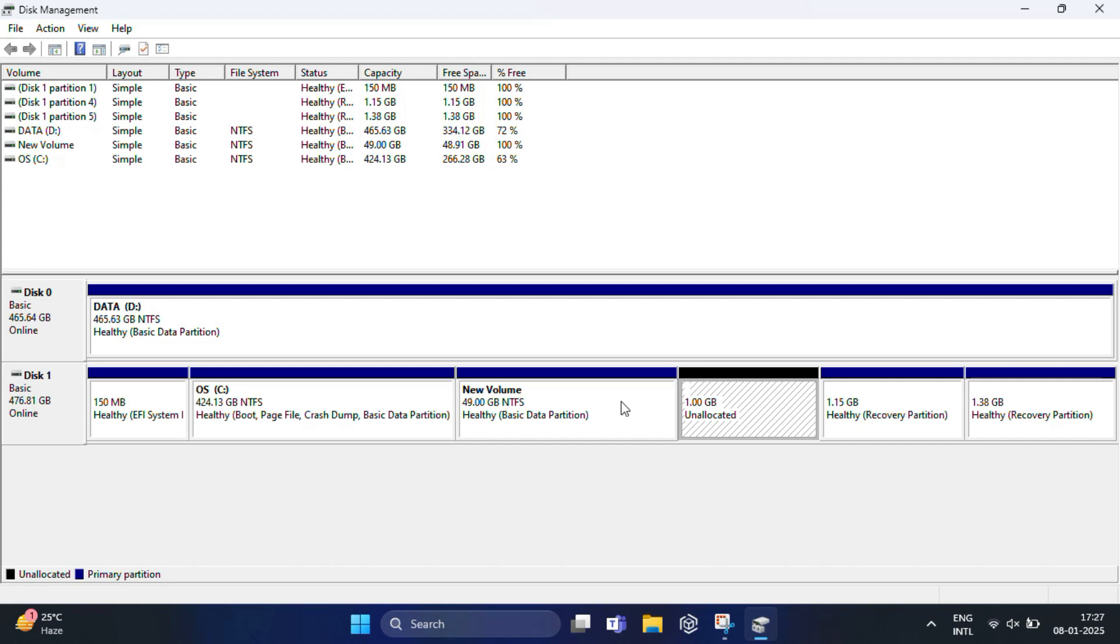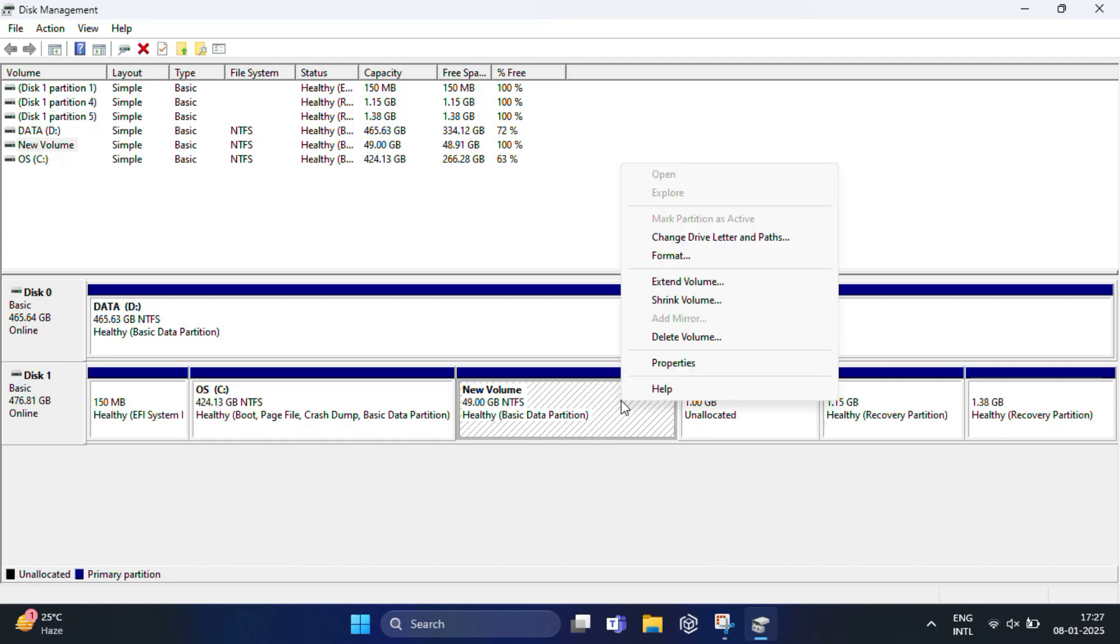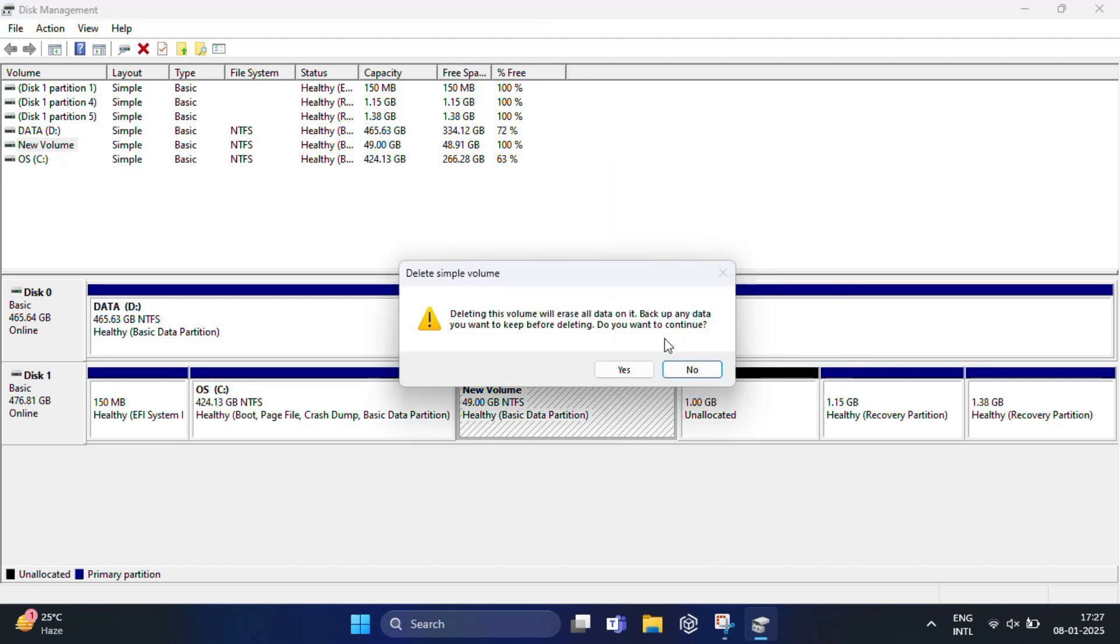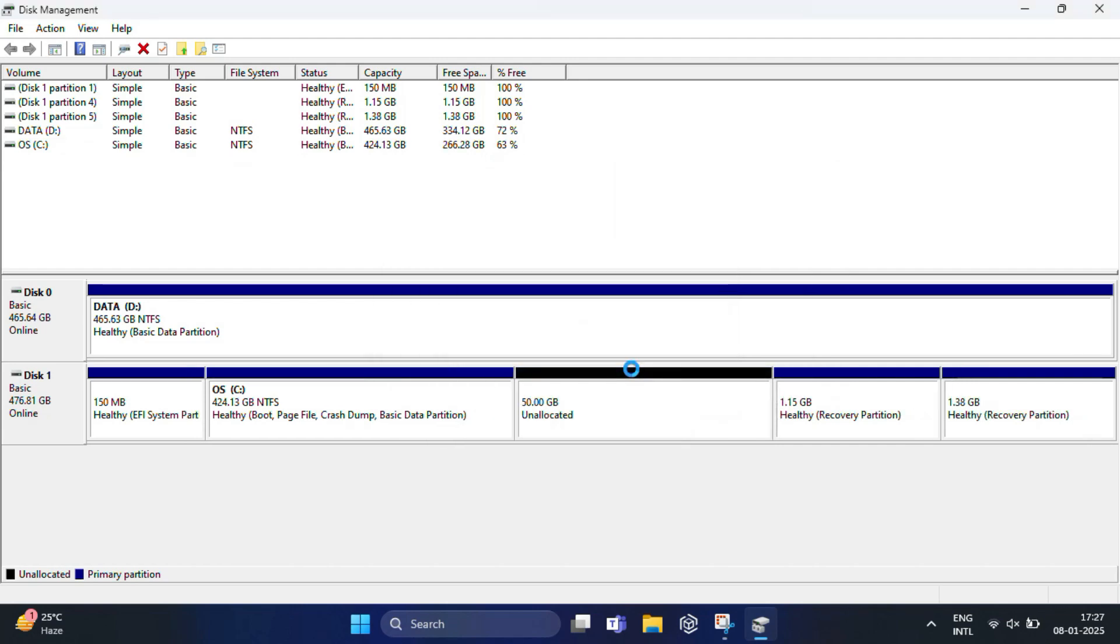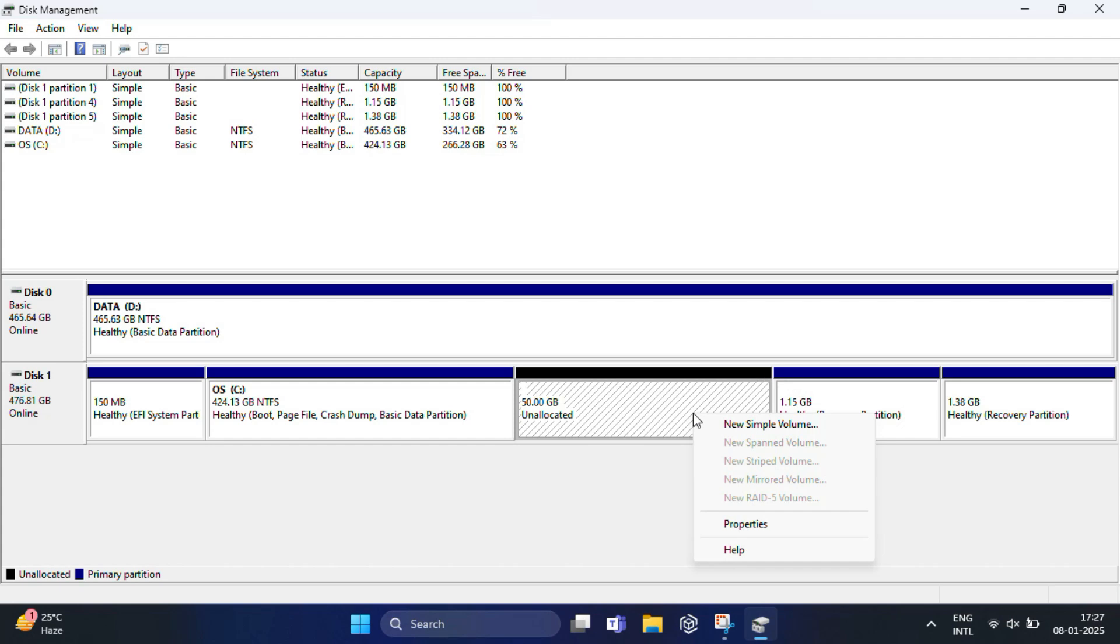Once you've identified the partition, right-click on the Bliss OS partition and select Delete Volume. A warning will pop up - confirm to proceed. This will remove the Bliss OS partition and mark the space as unallocated.